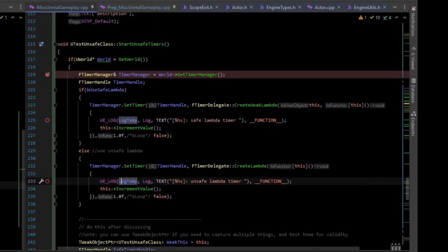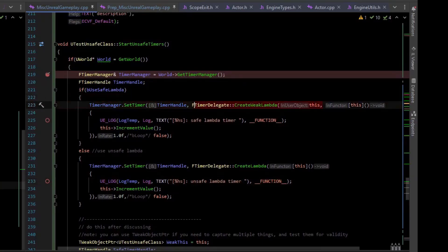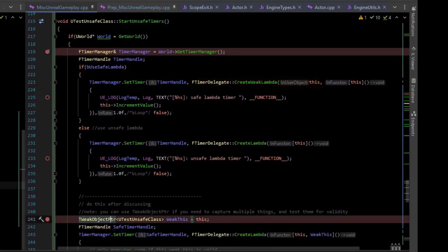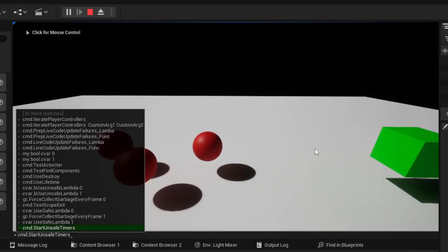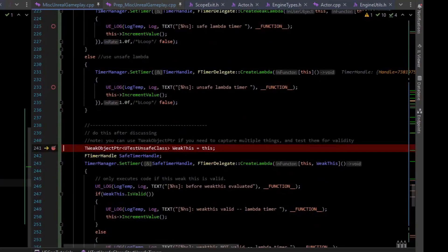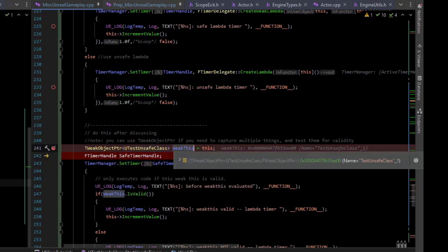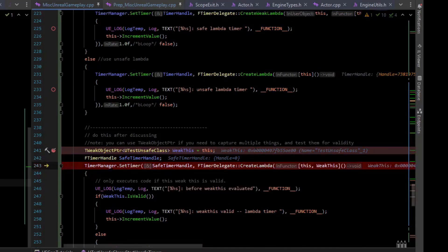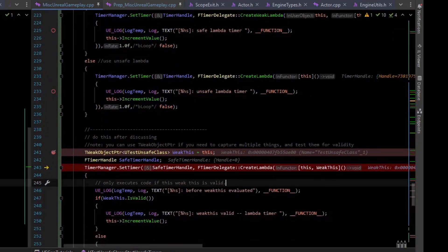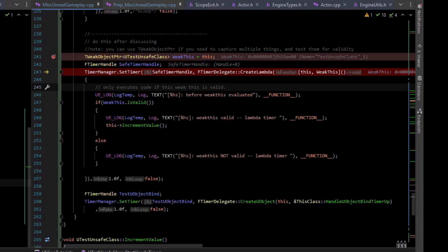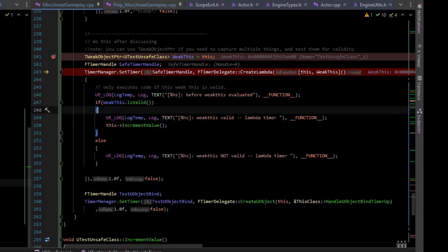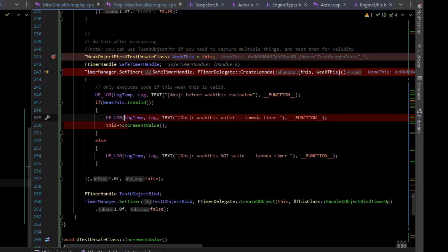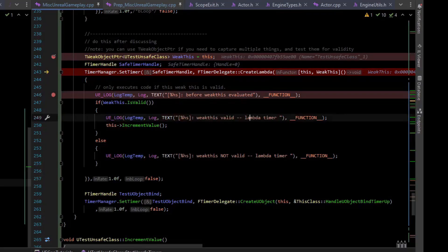Now sometimes you don't have a single object to bind to for the create weak lambda. In those situations, you can use T weak object pointer. If I run the test again, now we're still collecting garbage every frame, so this is immediately going to be invalidated. What I've done is I've created a T weak object pointer of this type, called weak this, and I assigned it to this. Then I set up a timer and I just use create lambda, so I'm not using the safe one, I'm using the unsafe one. However, inside of the lambda, inside of the lambda, I make sure that weak this is still valid.